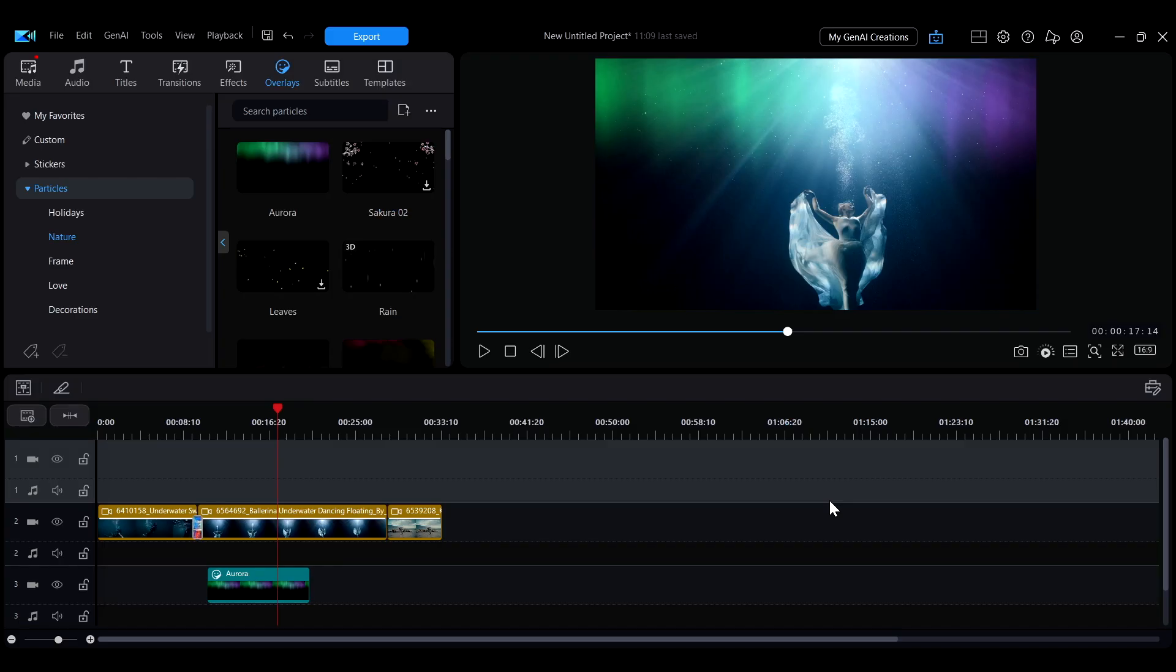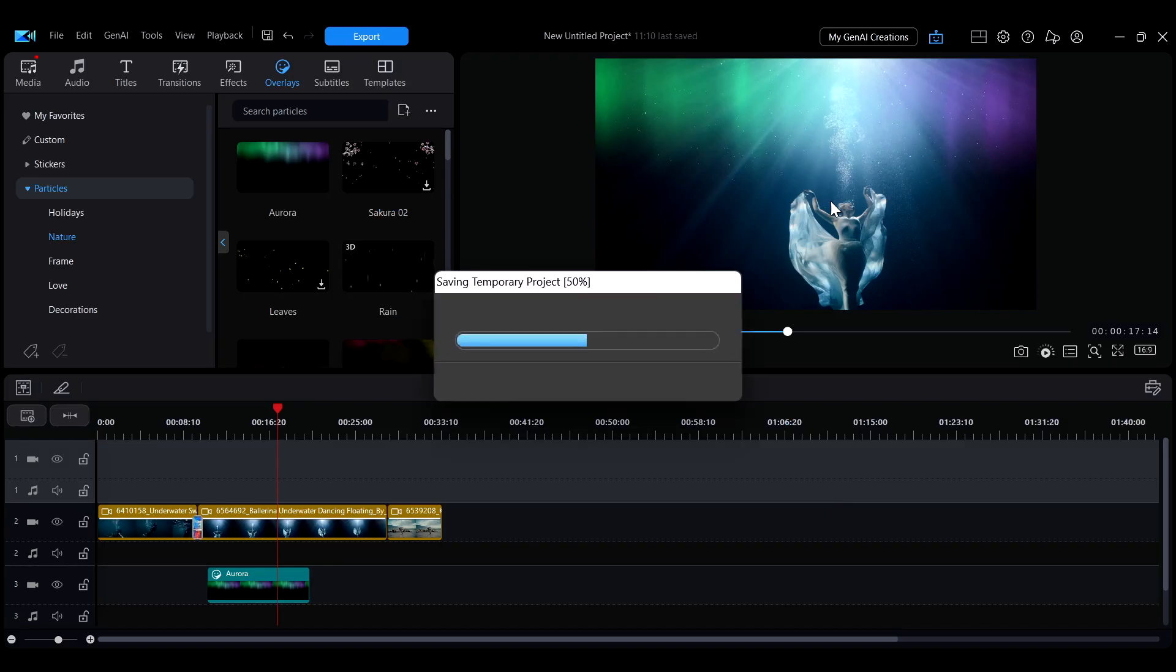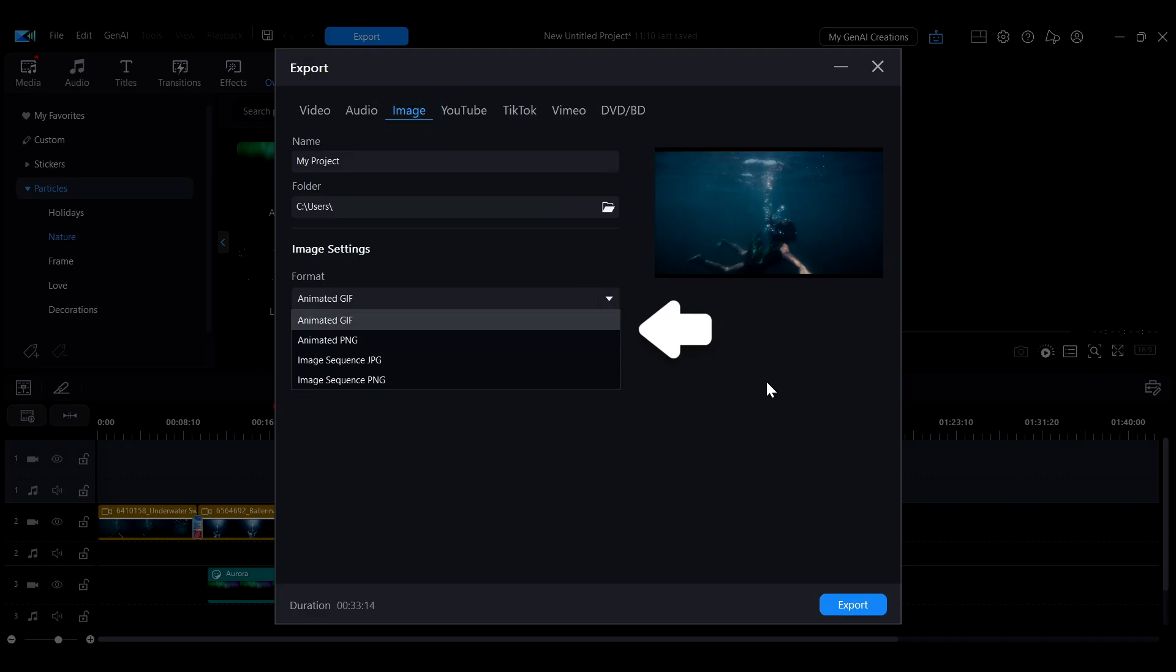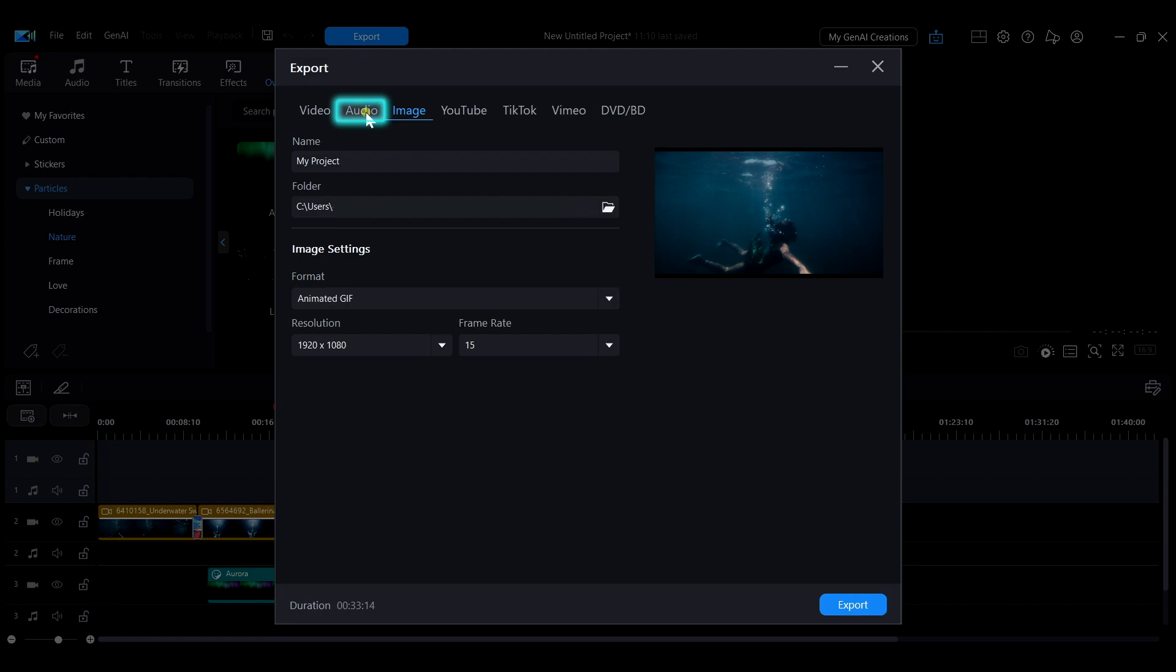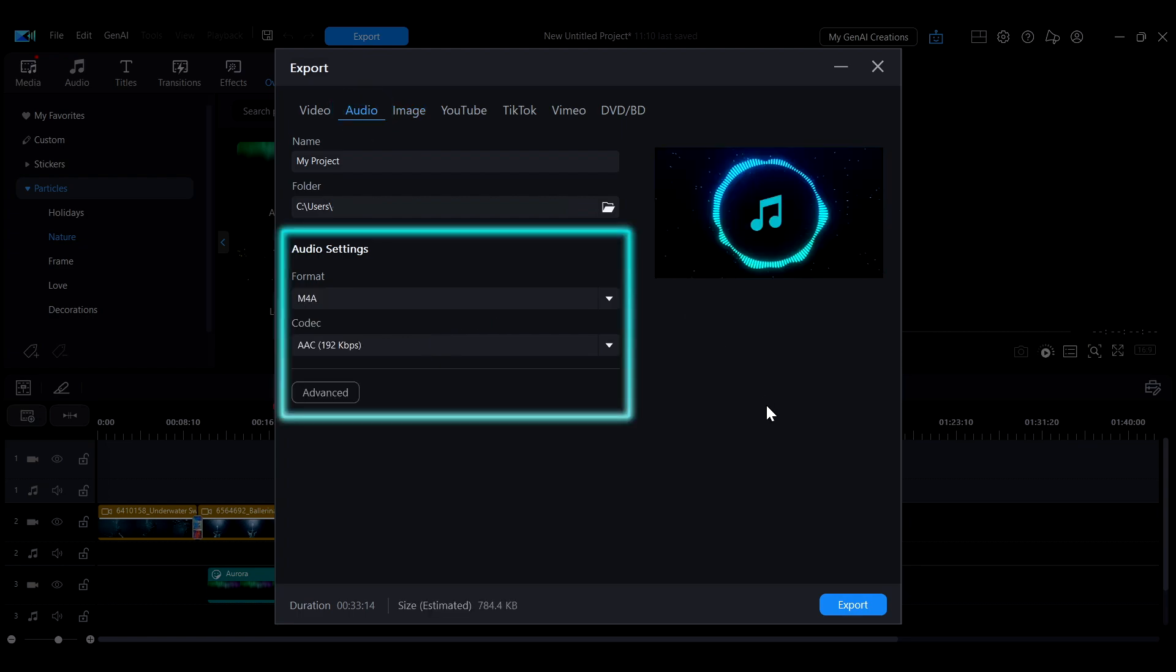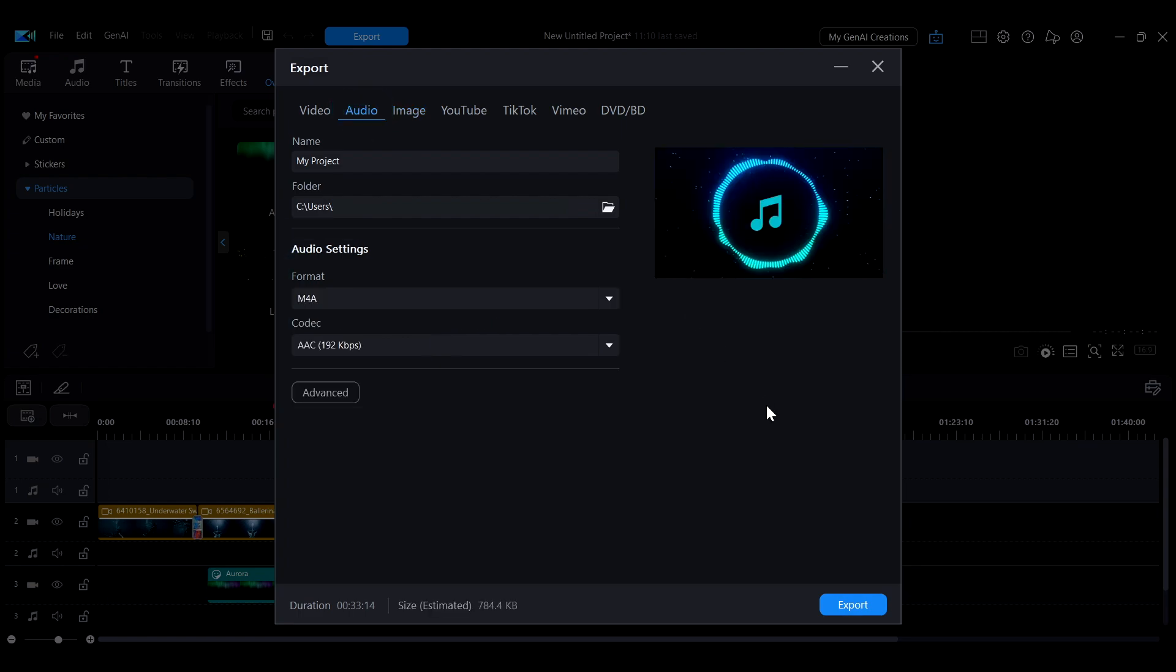In addition, by choosing the Image tab in the export interface, you can export your video as an animated GIF or as an image sequence. By selecting the Audio tab, you can export only the audio from your project.